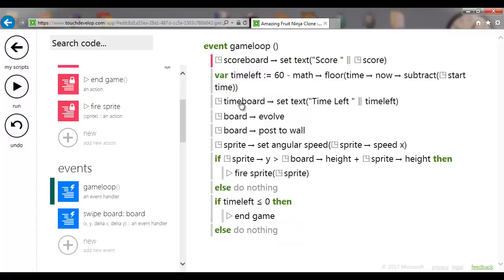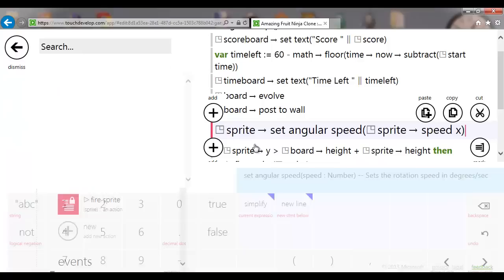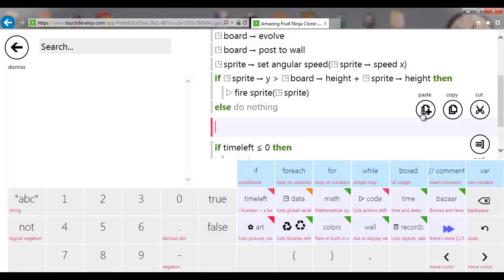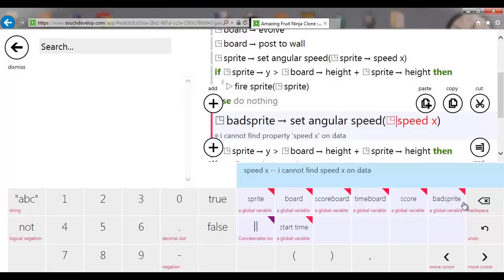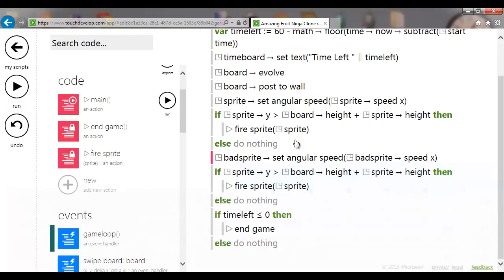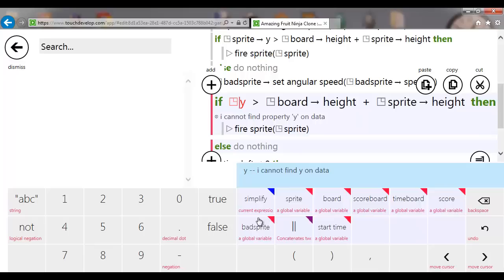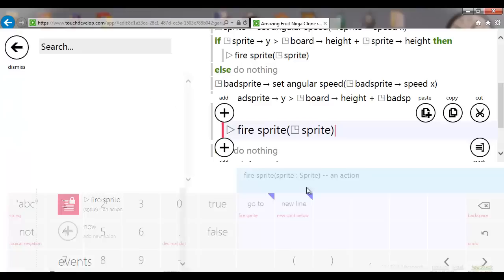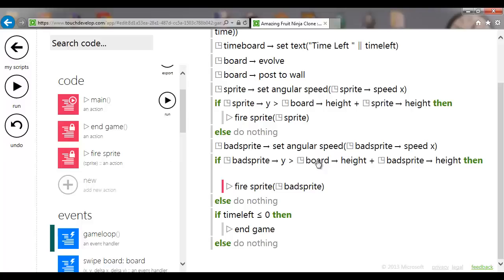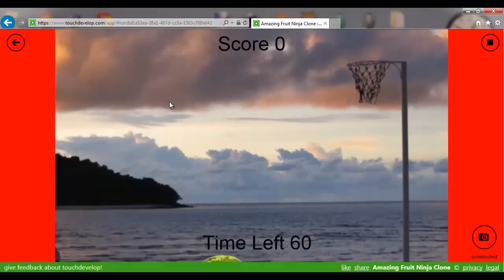In game loop, copy the existing sprite handling lines and paste them, changing sprite to bad sprite throughout — for spinning and for re-firing when it falls off the bottom. Now the Brussels sprout fires and spins as well.